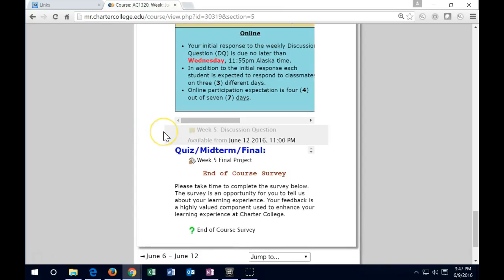And then of course we do have the discussion forum as well. You want to pick up the discussion forum points. They are worth a lot of points, 21% of the grade. How do you do it? Four posts at least, but you need more than four posts. Most likely most students will because four posts would be the minimum. So I would post like seven or eight times maybe just to make sure to pick up those points because it's a significant amount of the grade.